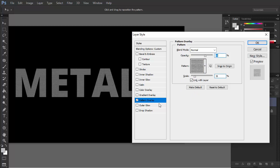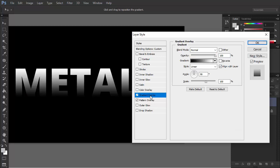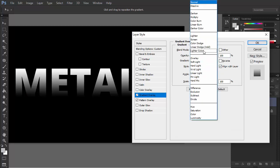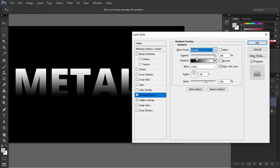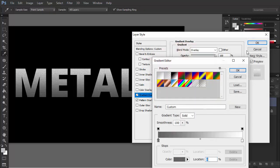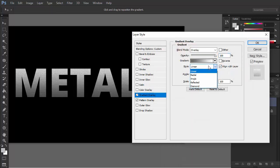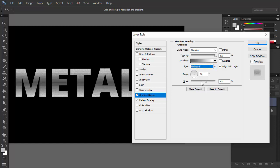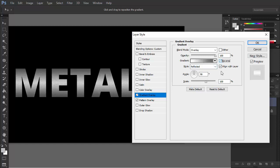The three types of overlay can be mixed for a more interesting result. Check Gradient Overlay and change its blend mode to overlay to make the pattern visible under it. Change the gradient to something more subtle and switch the style to reflected. If you reverse it, you'll get a nice shine of metal.